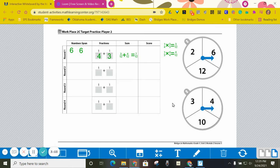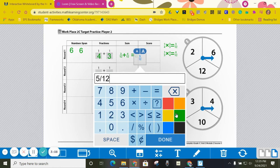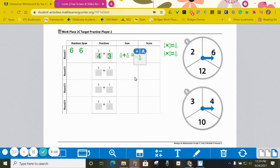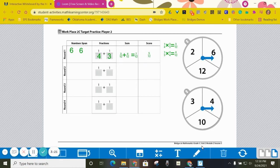So player two was also five twelfths away from one. So in this round this one was a tie because we both got the same distance away from one.